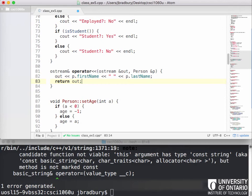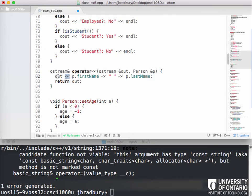The reason we need to return the ostream is because we could have other things being output to the same stream. If we have a statement like 'cout << "comparing" << p1 << " and " << p2', there are multiple insertion operators on the same line. As we go along we're accumulating all these things, so we need to return the stream so it can be used for the next operation.